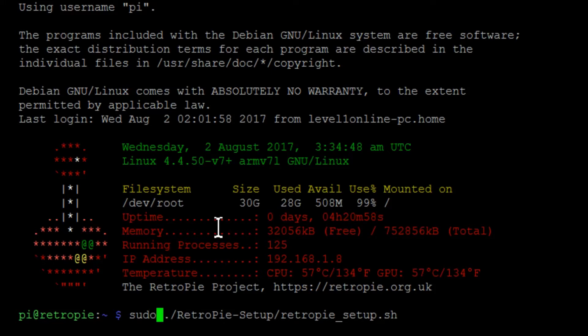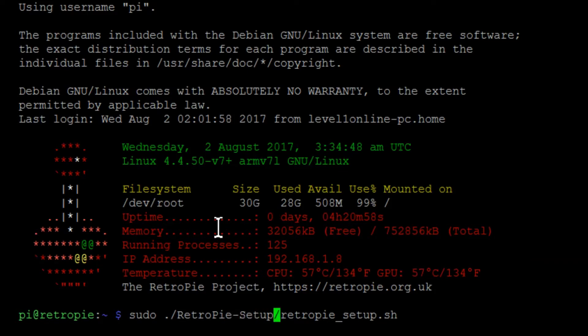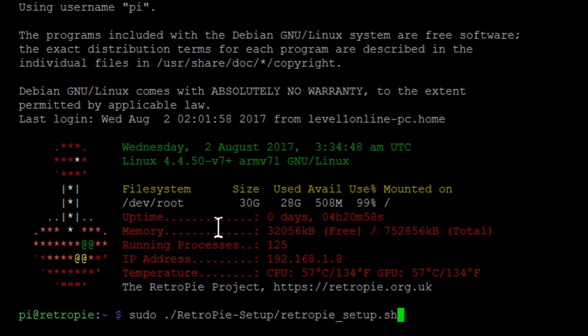It's sudo, space, period, slash, capital R, retro, capital P, pi, a dash symbol, setup with a capital S, another slash, and then all lowercase, retropie, underscore, setup.sh.